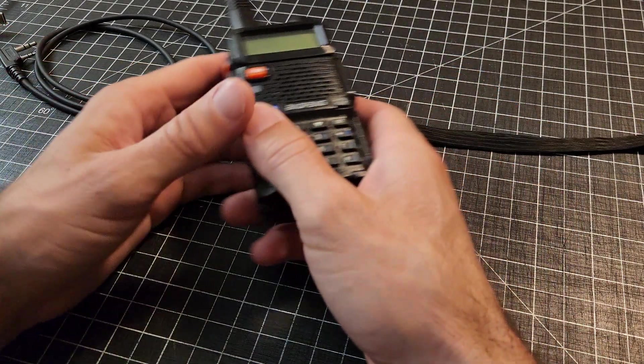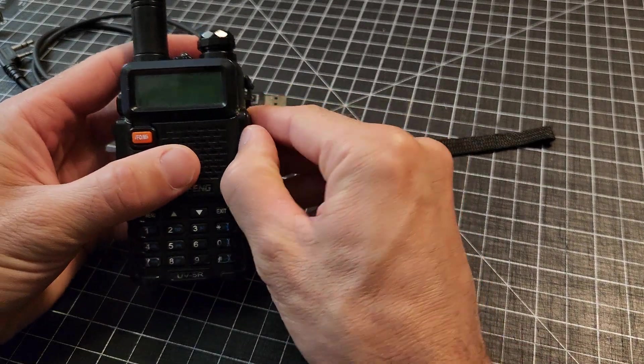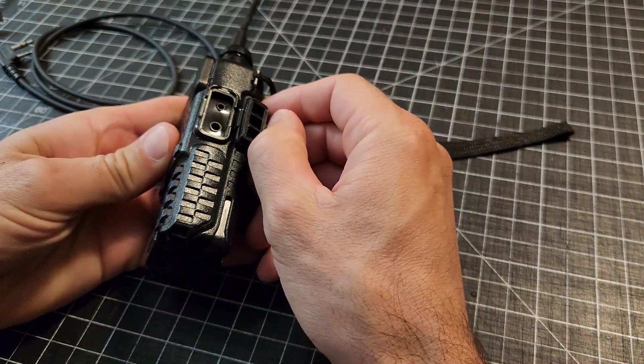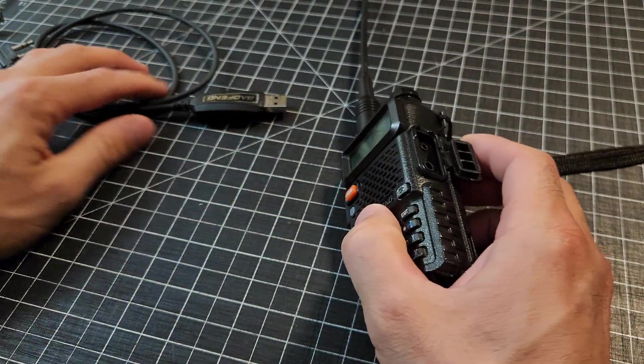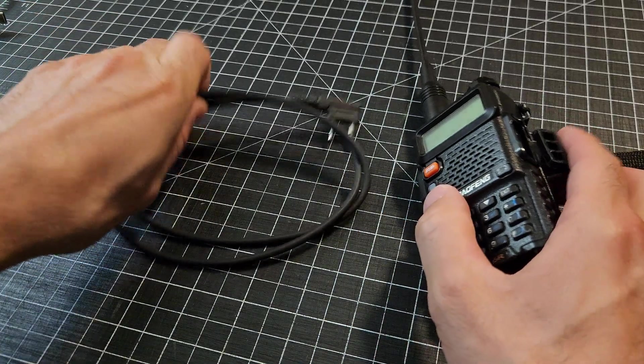On the radio itself, here we go. Pop that guy open. That's your speaker mic port. And the Baofeng cable. I'm going to make a mention of this cable.